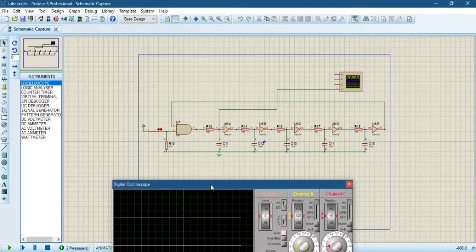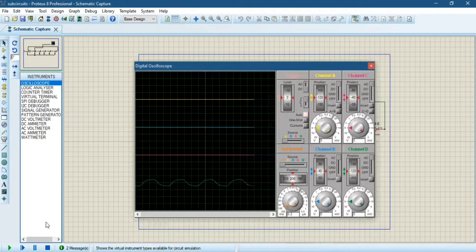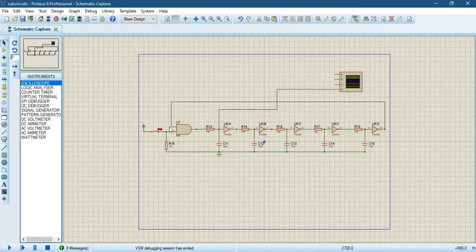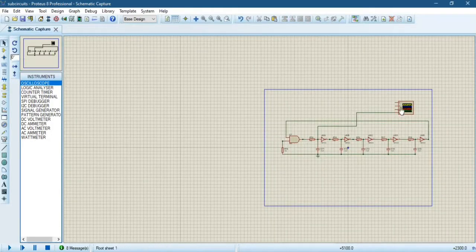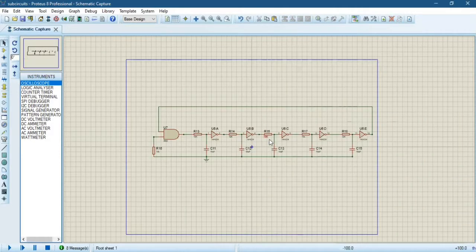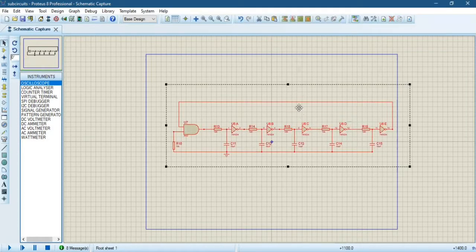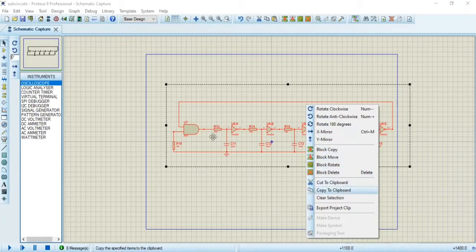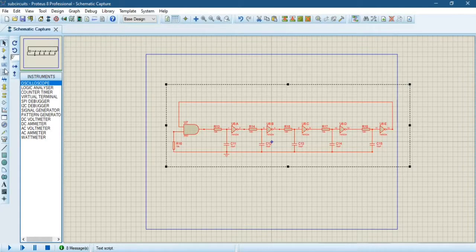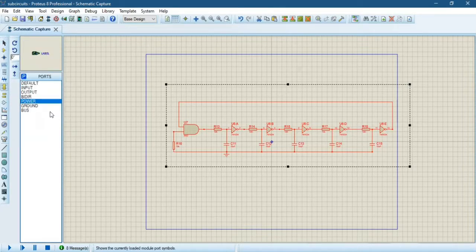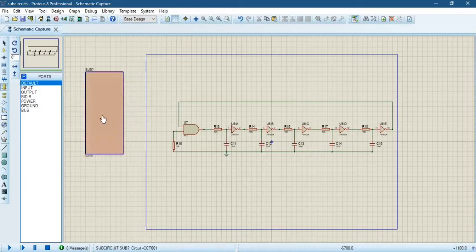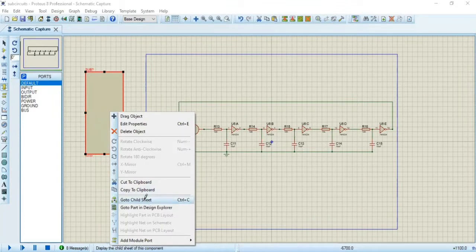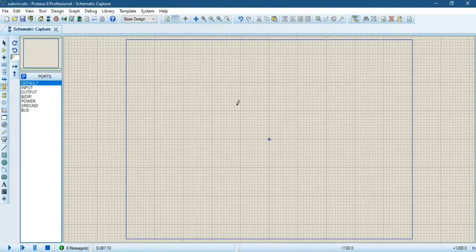Let's go back and start to design the sub-circuit. Remove the input switch and oscillator. Take the circuit we are working with to make a sub-circuit, and copy it to clipboard. Now go to sub-circuit mode on the left and take a circuit with an arbitrary shape. This is our sub-circuit. Go to the child sheet and paste the circuit I have designed from the clipboard.